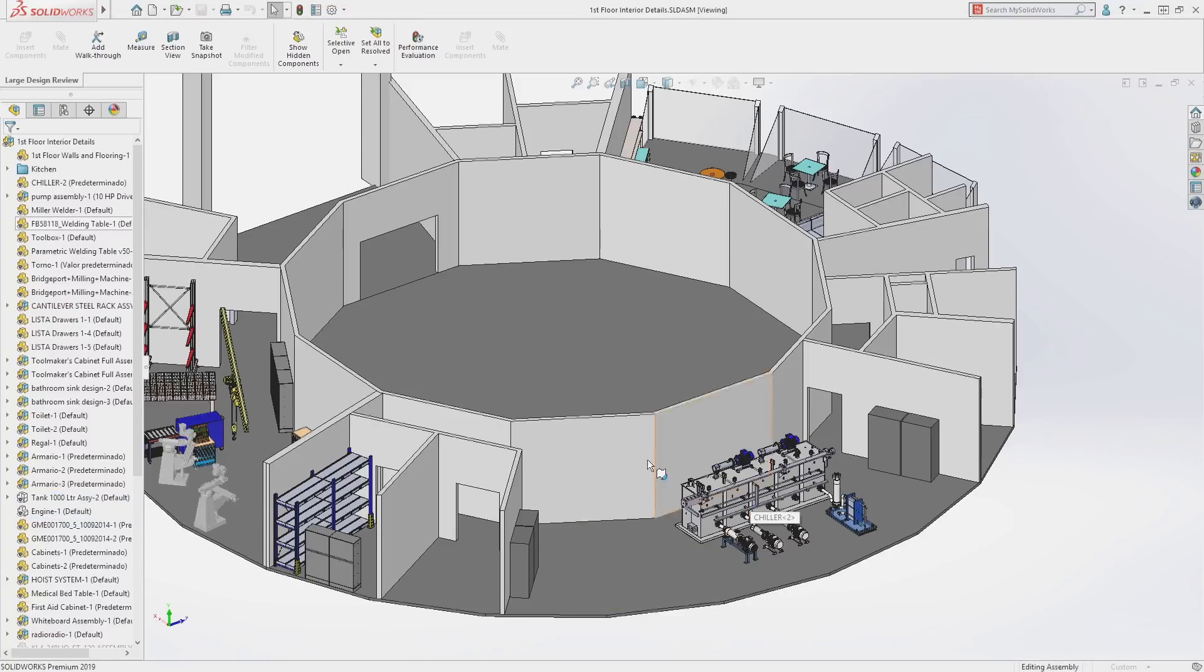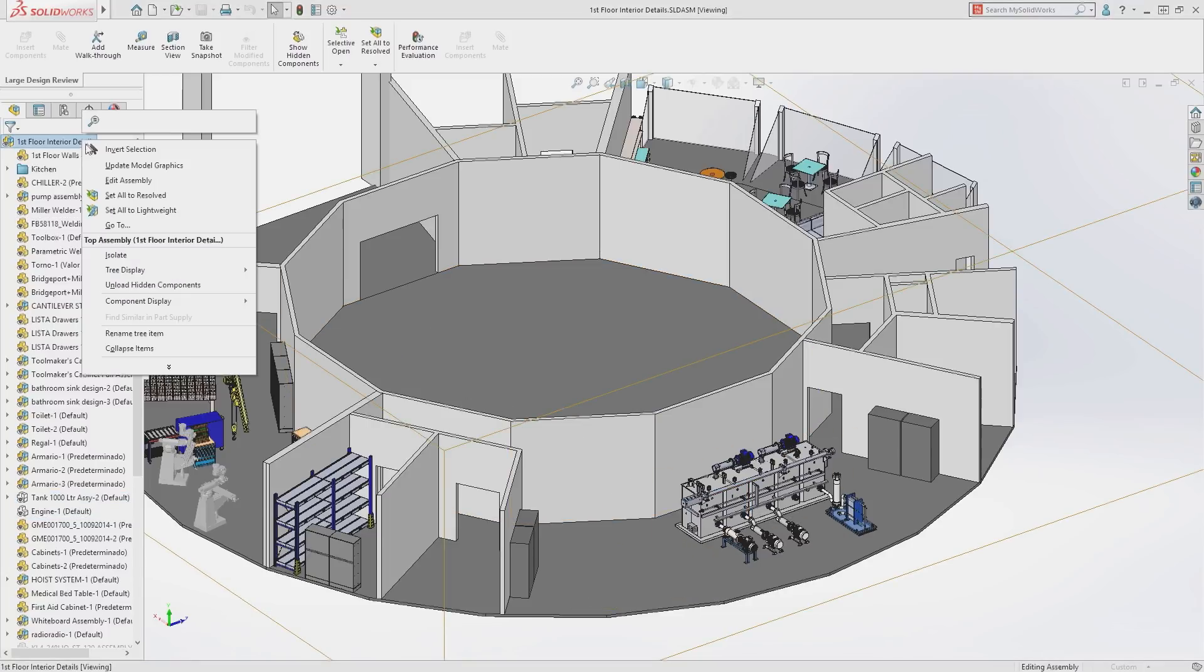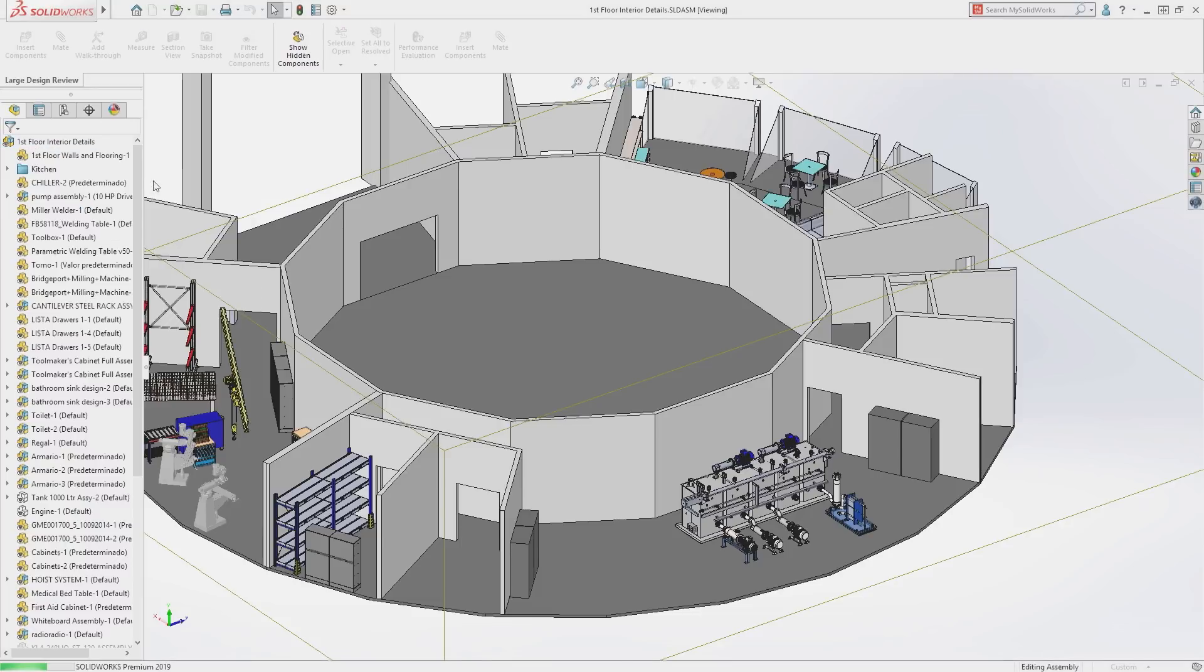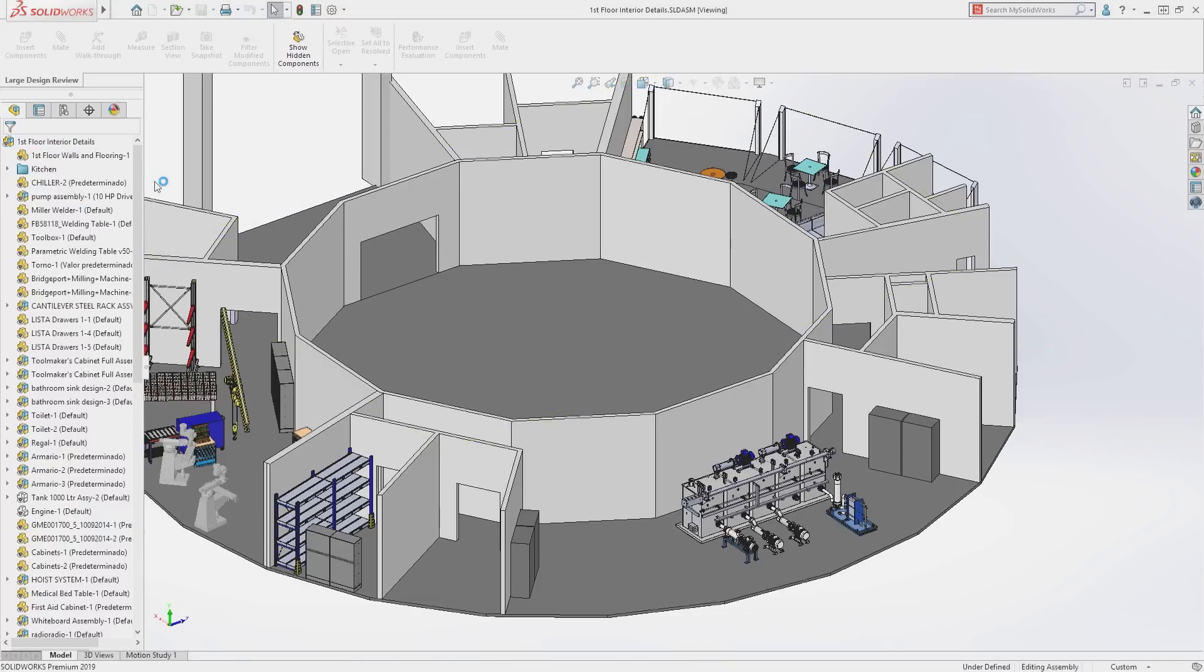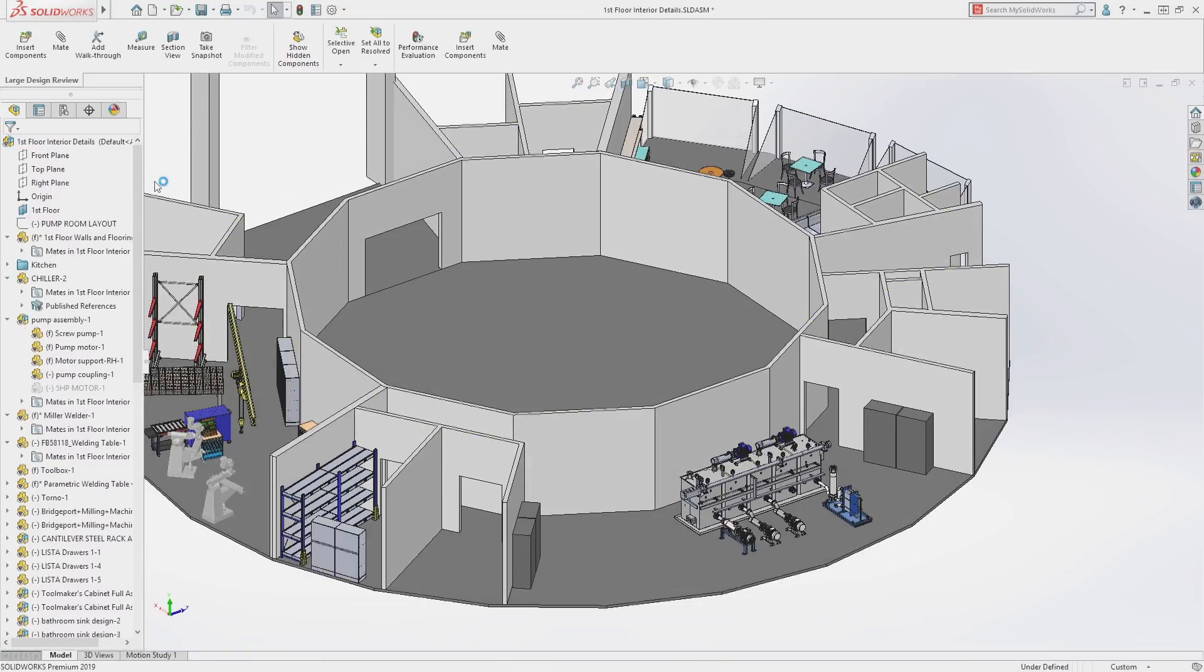In SOLIDWORKS 2019, Large Design Review has been enhanced to include assembly editing capabilities.